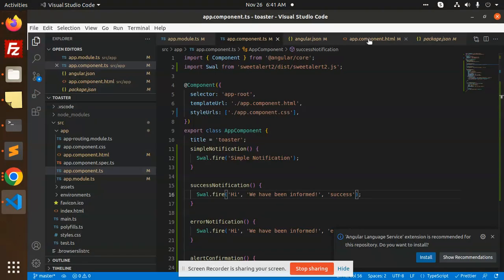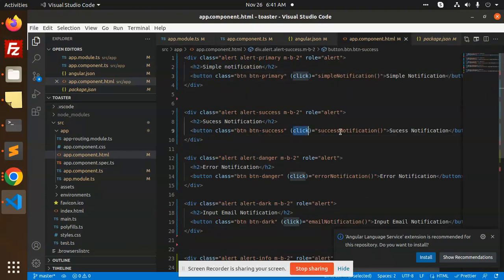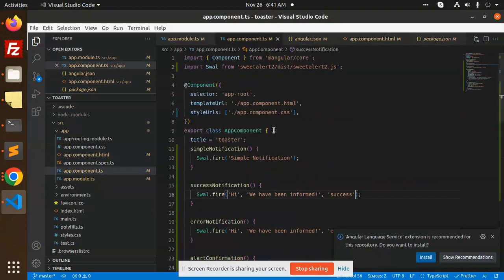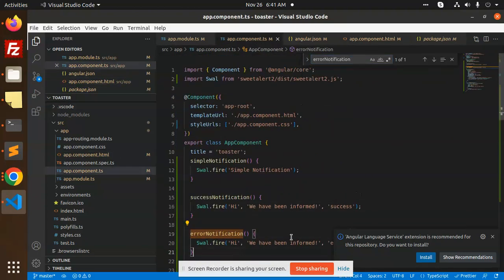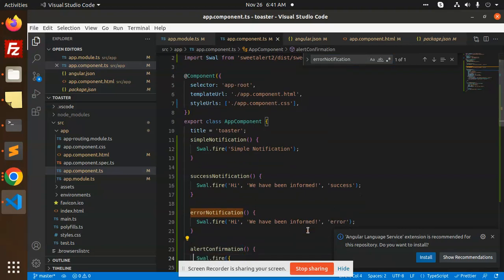In the component HTML, we have buttons. On the click of simple notification, click of success notification, info notification - you pass the corresponding function. Whatever function we have written, like the success one, it will load that part.